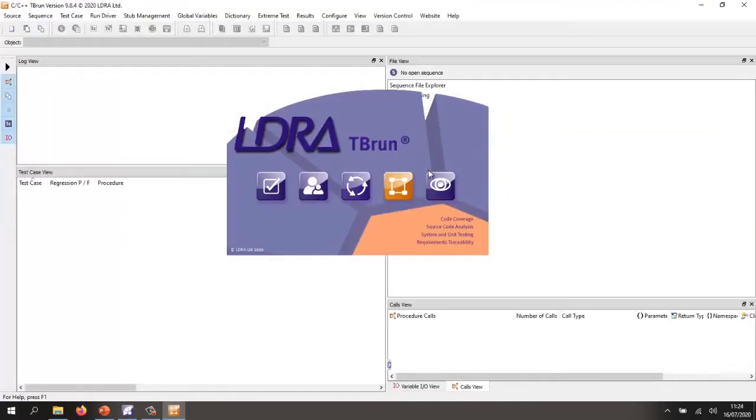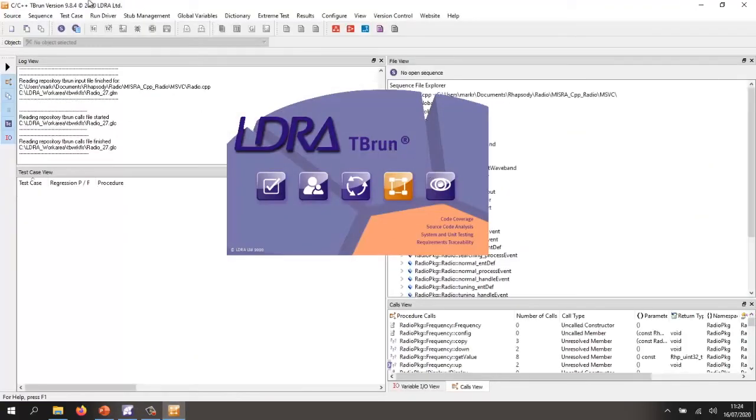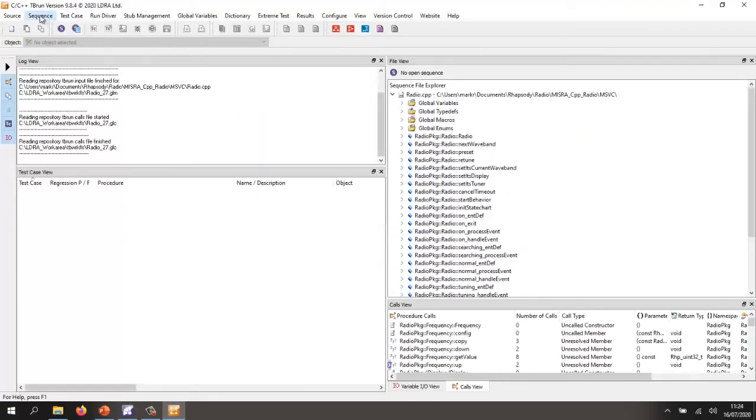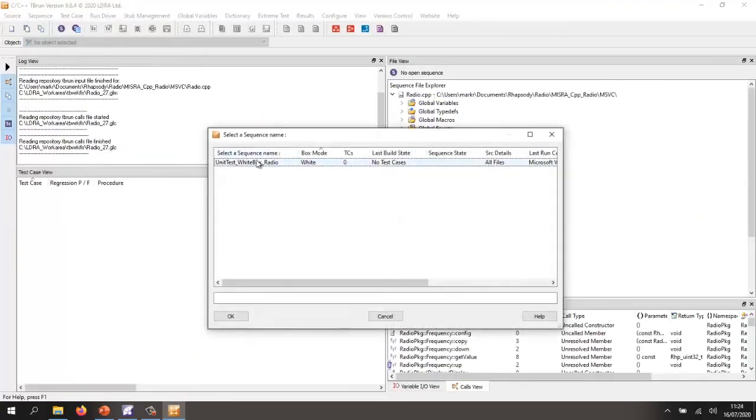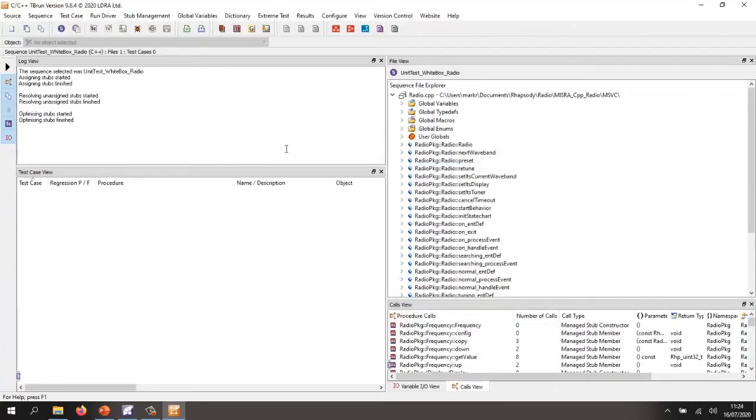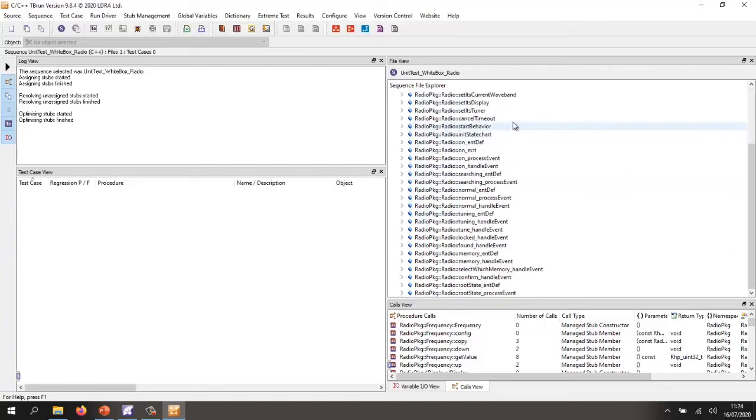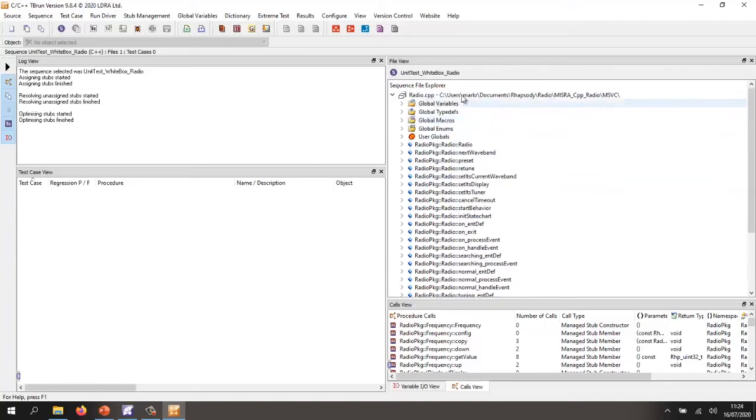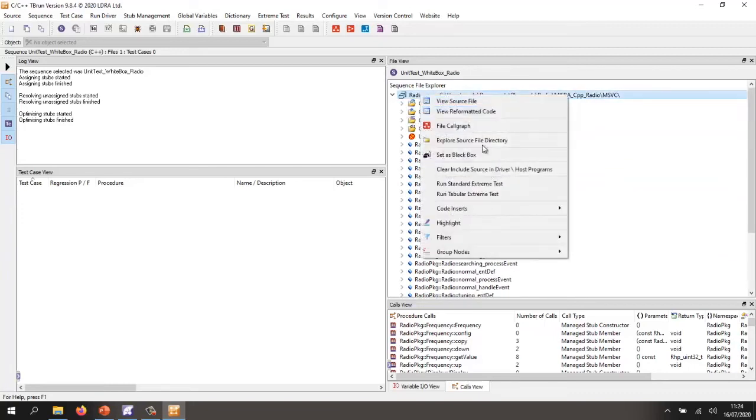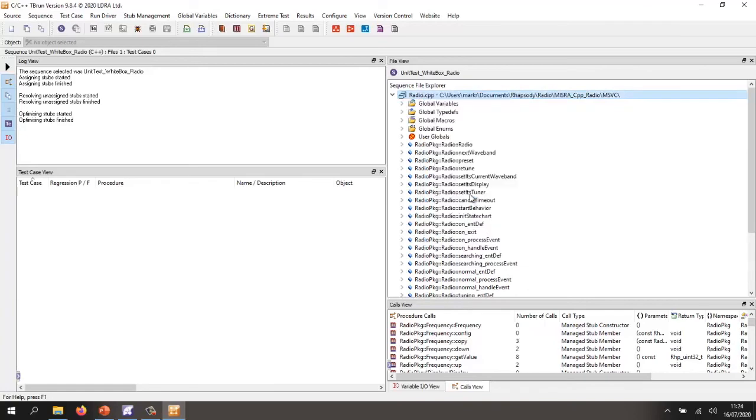And inside here, I'm going to open a sequence that I've previously prepared. And this is some auto-generated code from Rhapsody in this particular case. So what I'm going to do is basically just run the tabular extreme test.